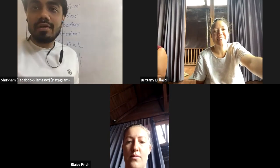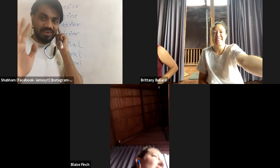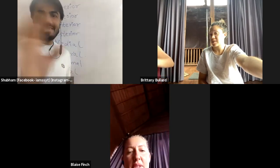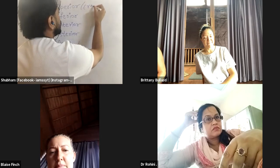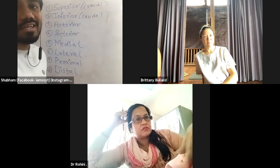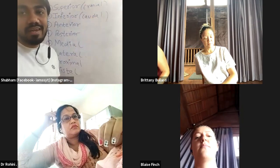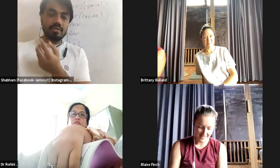A student asked about cranial and caudal — yes, those are also valid terms. Cranial is equivalent to superior and caudal is equivalent to inferior. These are just alternative terms used for the same directional concept.